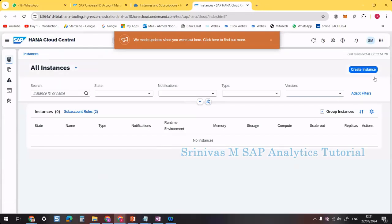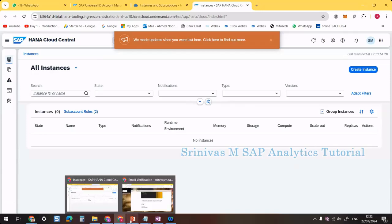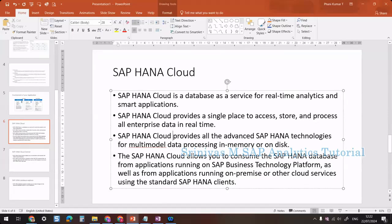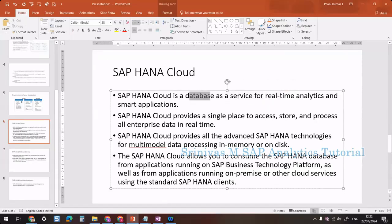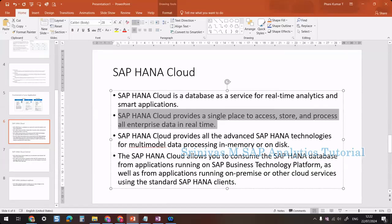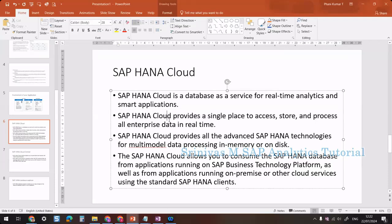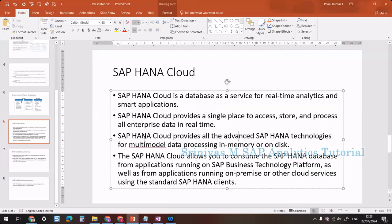Before creating an instance in HANA Cloud Central, let's understand a few things. SAP HANA Cloud is a Database as a Service — not on our local system but on the cloud. It provides a single place to access, store, and process all enterprise data. Whatever data is consumed or written back by your application will be stored in this HANA Cloud instance.